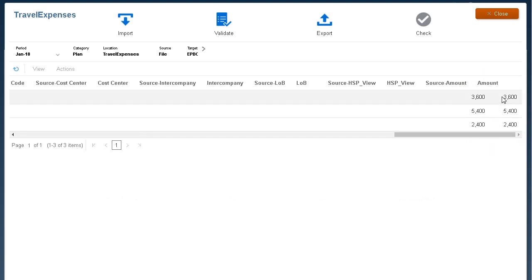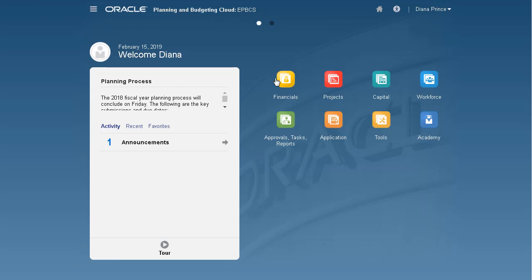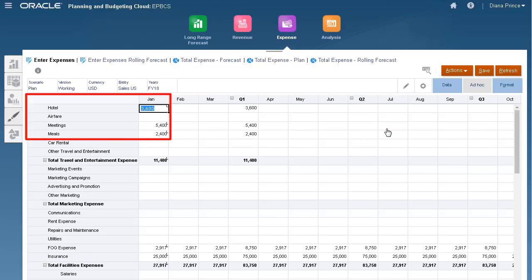I'll open a form to verify that the data loaded successfully. Data from my source file was loaded successfully to my Enterprise Planning application.